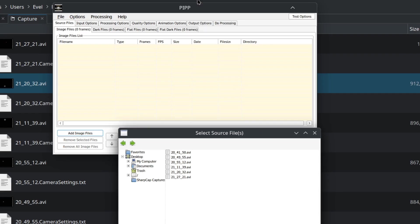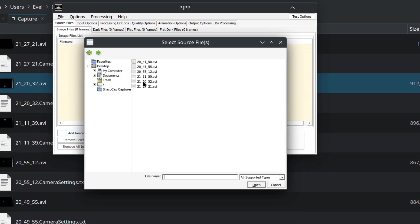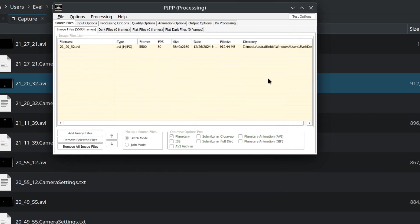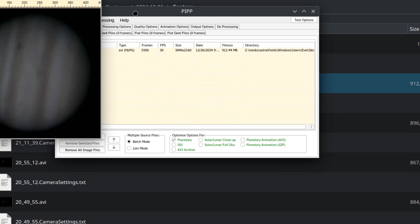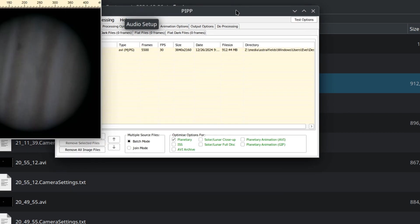And now we need to somehow crop that planet, put it into one place so we can do some stacking. What we are going to do is use PIPP. It's Planetary Information Processing, whatever. It's a program which is quite nice. Here we pick the right video.